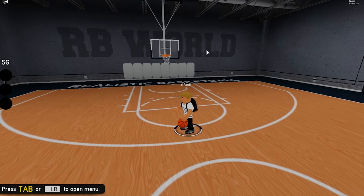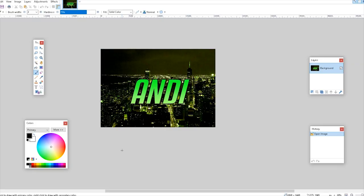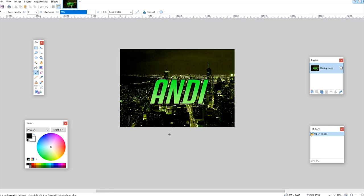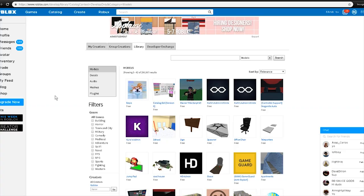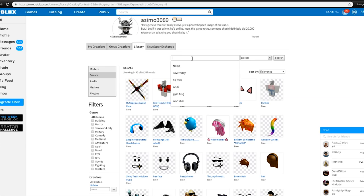So the first thing you want to do is get an image — you can find one on Google or you can make one. In my case I've made this one, it's just a green skyscraper city with my name in it, but you can pick anything you want. Once you have your image, you want to save it to your computer. Go to File, Save, and save it as whatever you want. Alternatively, you can go to the Create tab on Roblox, then go to Library, then Decals, and search for anything you want.